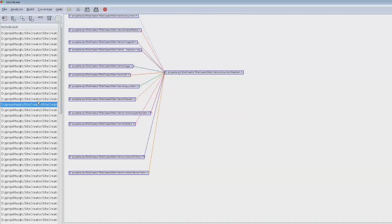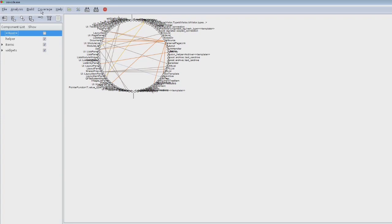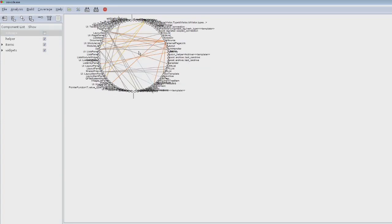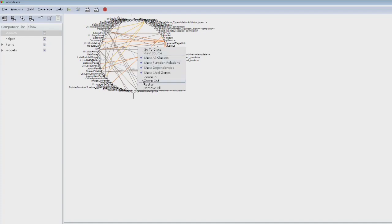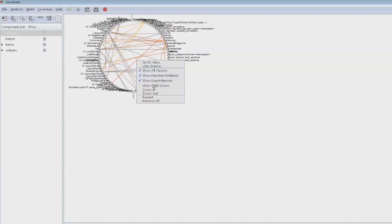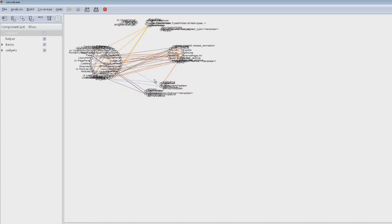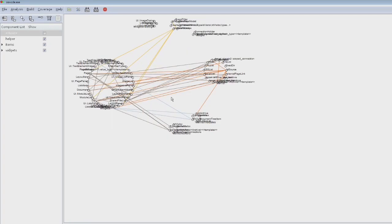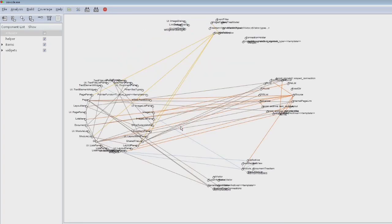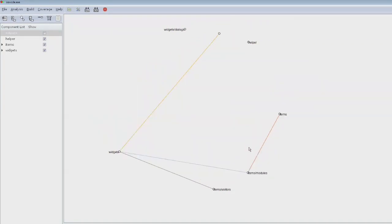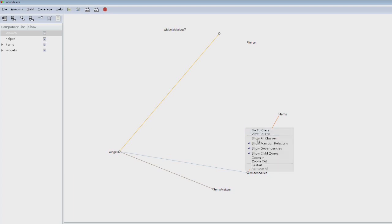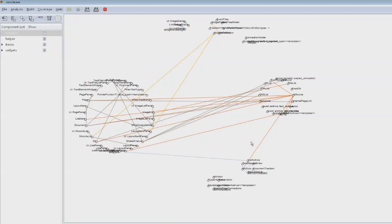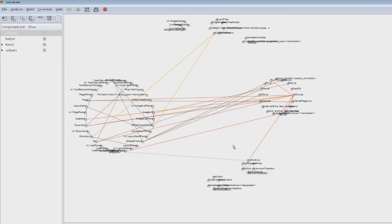The really interesting graph is this one which shows you dependencies and function relations. You have your settings here, and if you activate show child zones, you see this graph where you have to zoom in to actually see something. This is the different folders and the different relations between them. This is the folders, this is the classes. The function relations are off, the dependencies are off.